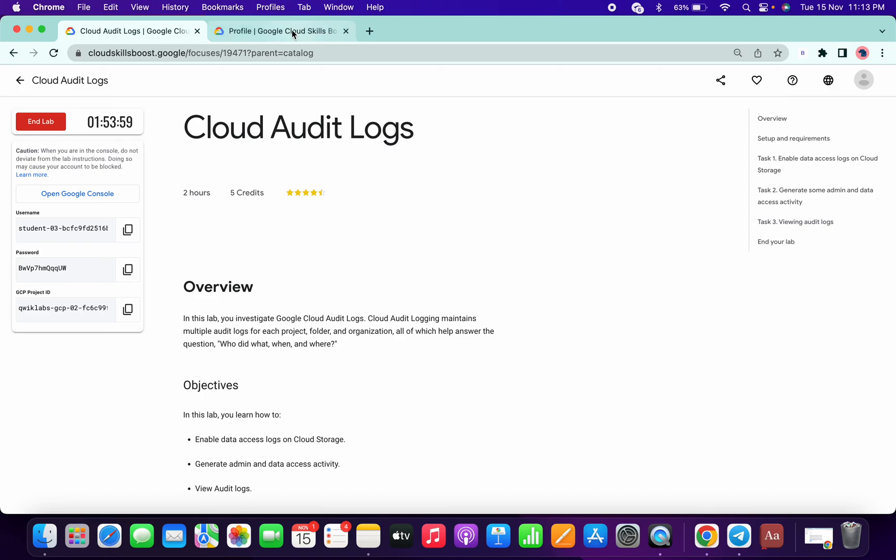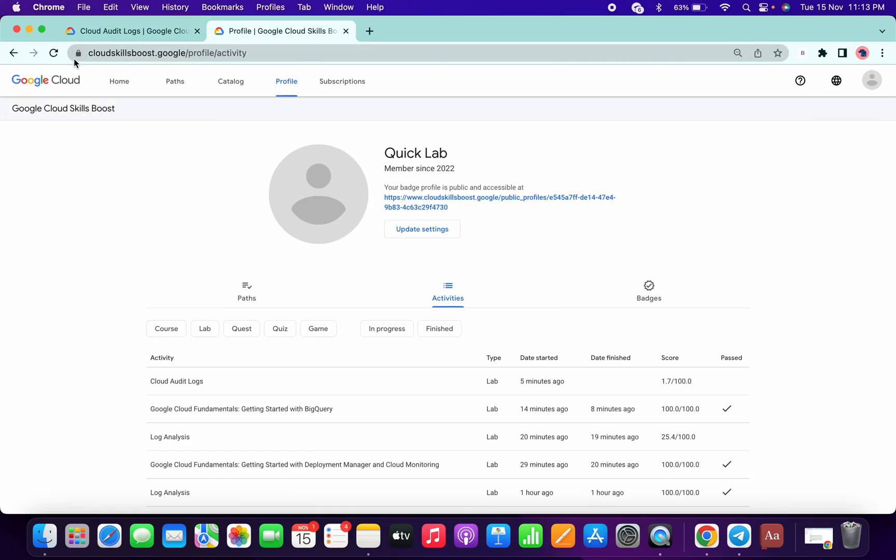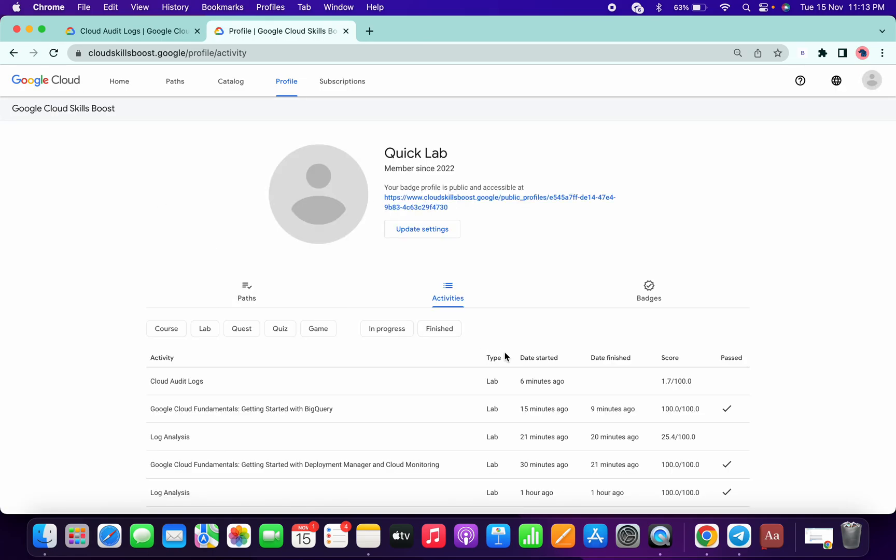So now let's refresh the page. And we have spent six minutes, so just now end the lab.